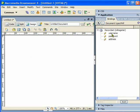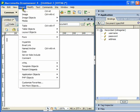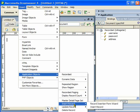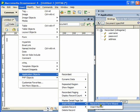This is our record set. Now the main part starts. I am going to go to the Insert menu, then Application Object, and here we have Insert Record. It is a long hierarchy — Insert menu, then Application Object, then Insert Record from Wizard.